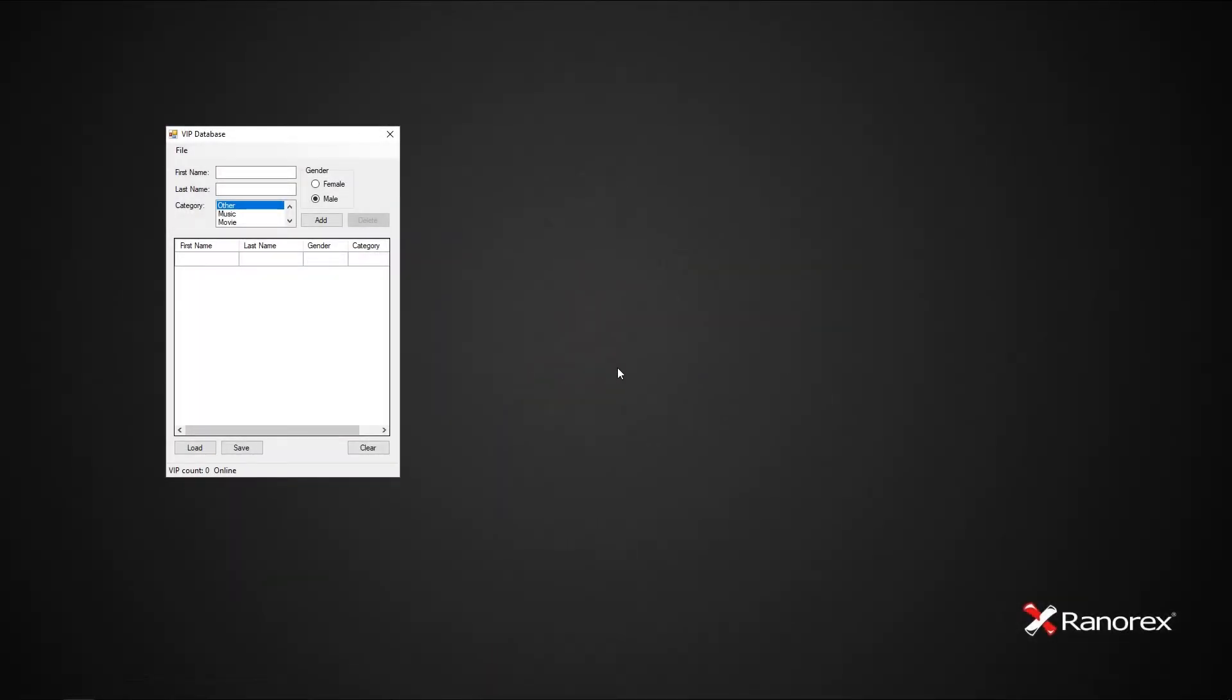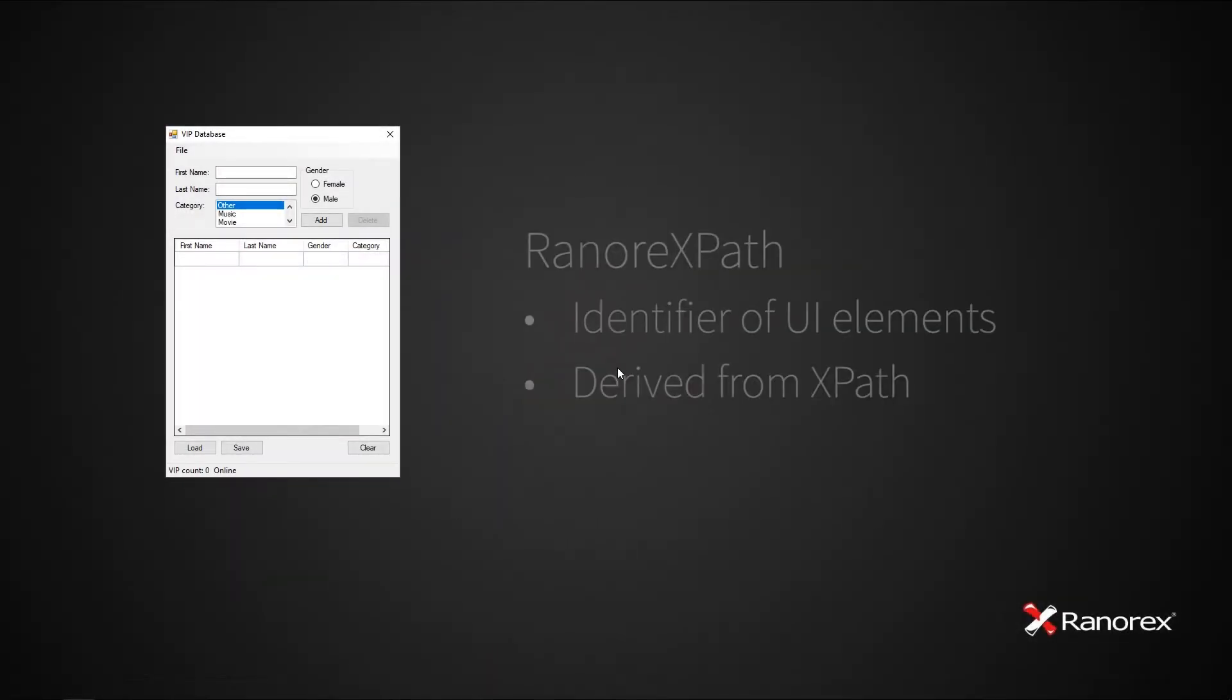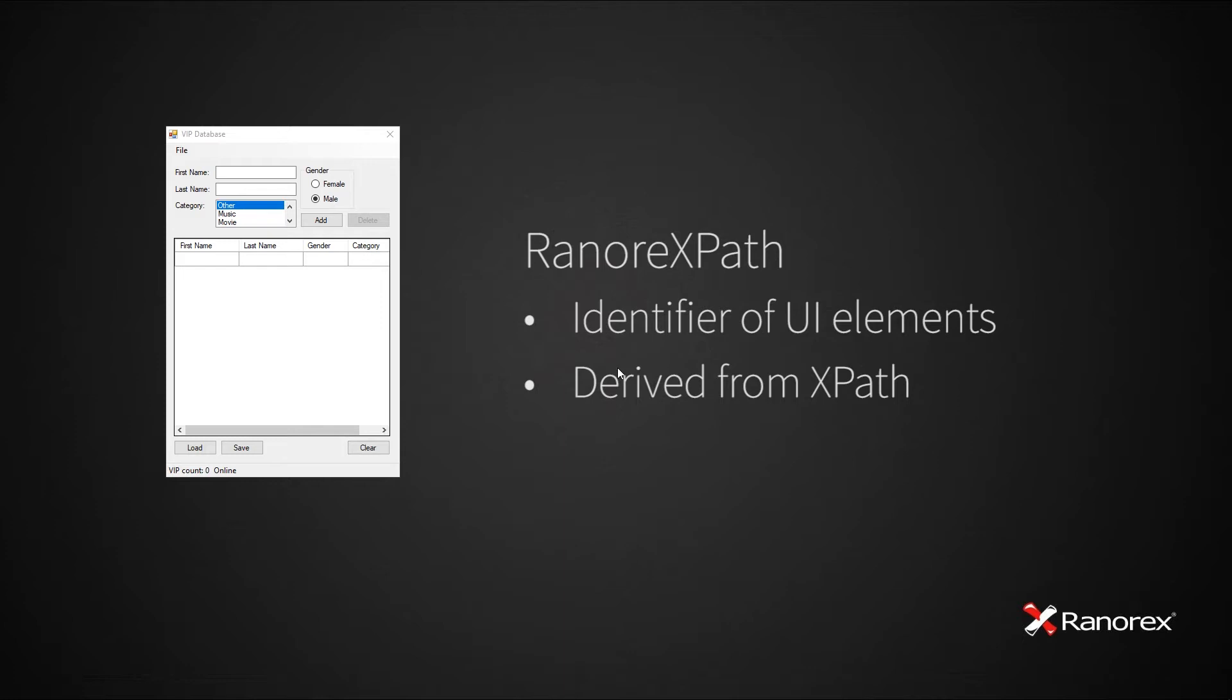Welcome to this video on Ranorex Spy and the RanorexPath. The RanorexPath is a powerful identifier of UI elements for desktop, web, and mobile applications, and is derived from the XPath query language, sharing both syntax and logical behavior.